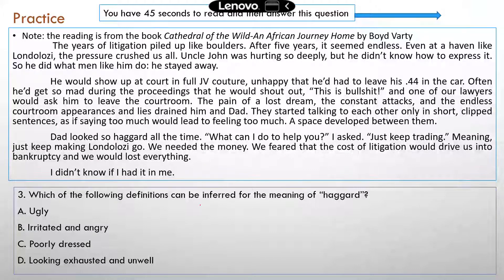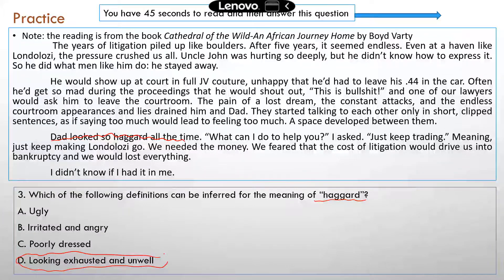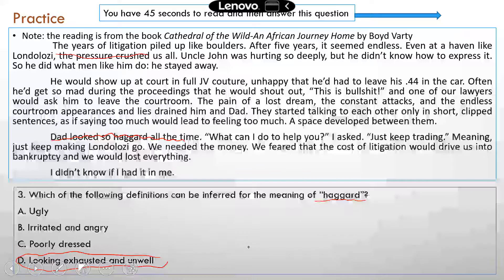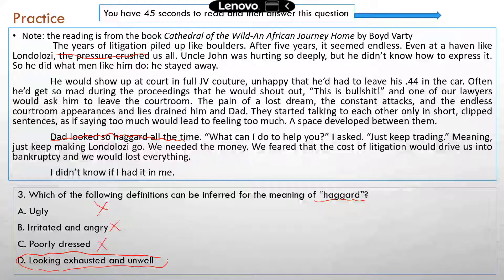Which of the following definitions can be inferred for the meaning of 'haggard'? 'Dad looked so haggard all the time. What can I do to help you? Just keep trading.' Haggard actually means looking exhausted and unwell. You can infer this from the reading: years of litigation piled up like boulders, adding stress on everyone. There's also a clue in the author asking 'What can I do to help you?' — because the dad looks so tired and unwell, prompting that question. So it doesn't mean ugly, mad or angry, or poorly dressed. The correct answer is D.